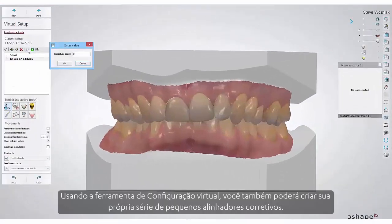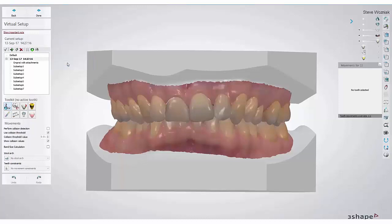Using the virtual setup tool, you are able to create your own series of small corrective aligners.